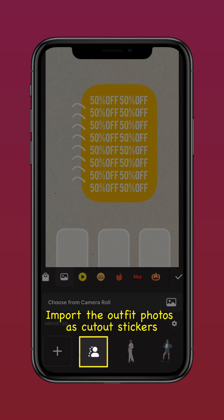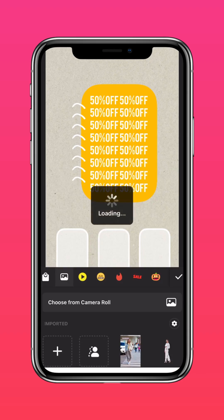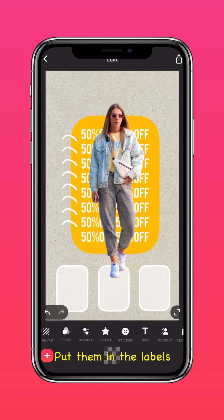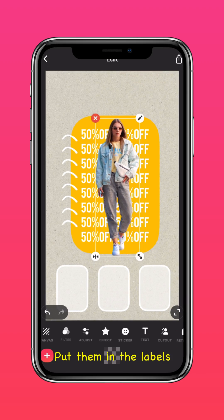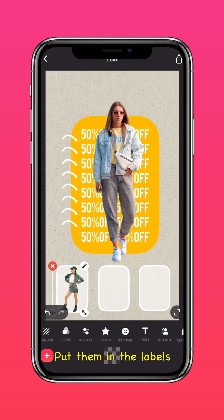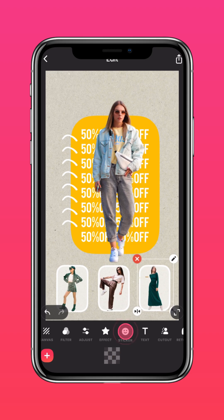Import the outfit photos as cutout stickers. You can layer them on top of the labels or basically any way you like. Just get creative!